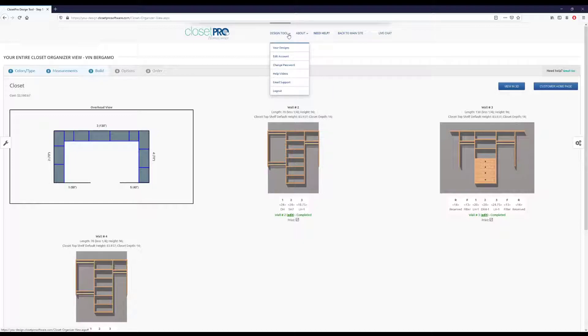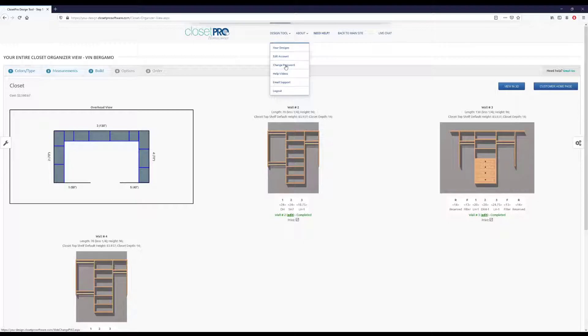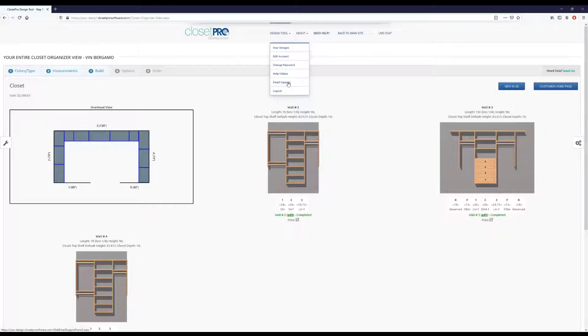Then we have this design tool, which is a lot of your login information. So you have your edit account, change password, and then we also have the links to the help videos and the email support button, as well as logging out if you want.